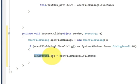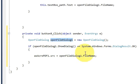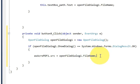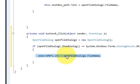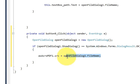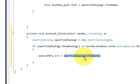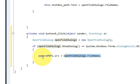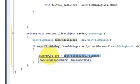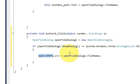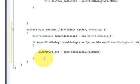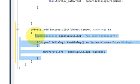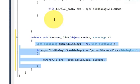So you have written the name of your PDF reader .src = openFileDialog, which is this variable, .FileName. Basically what this line will do is this openFileDialog will copy the filename and serve as a source for this axAcroPDF reader.